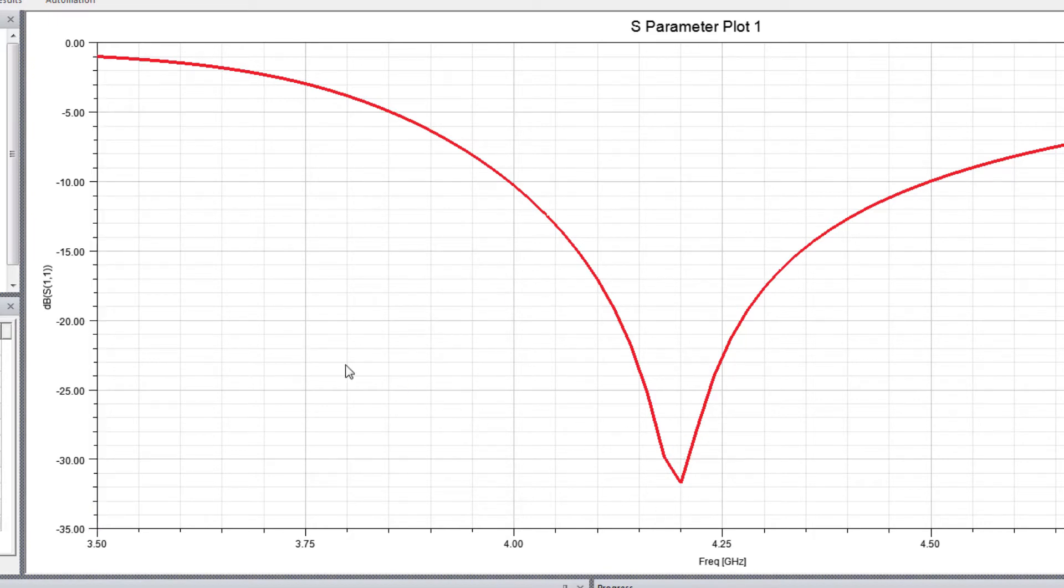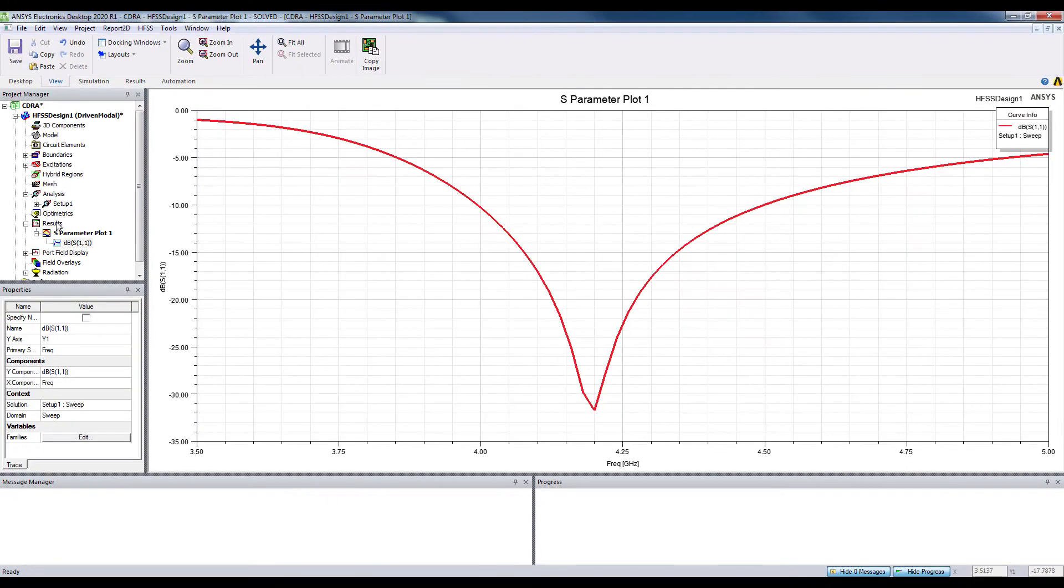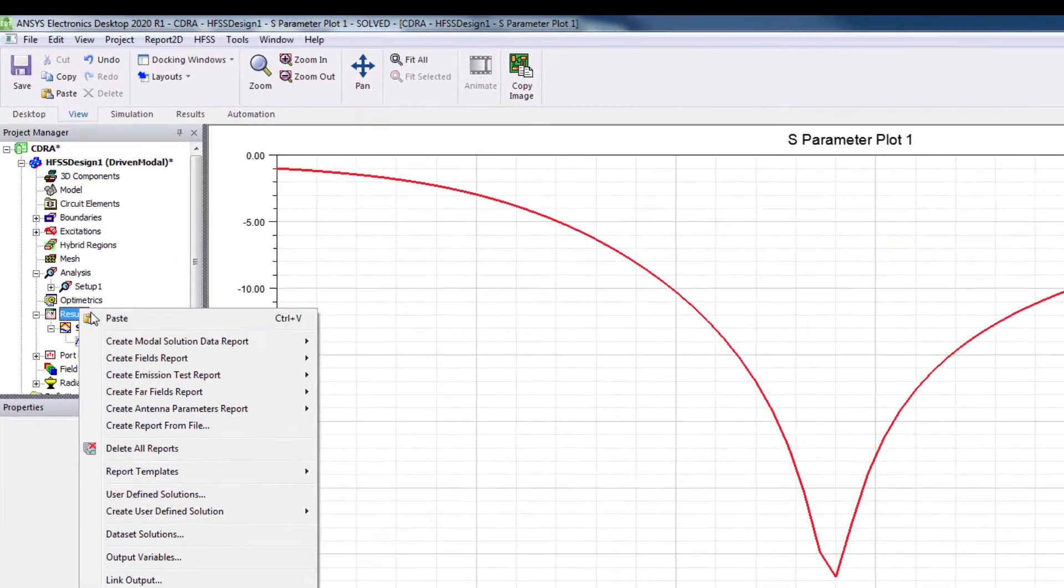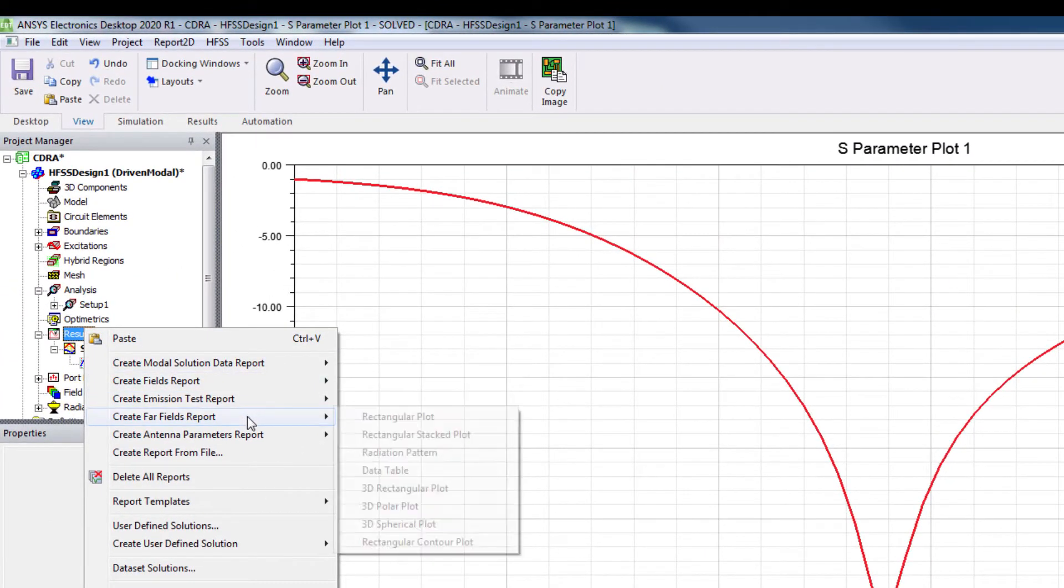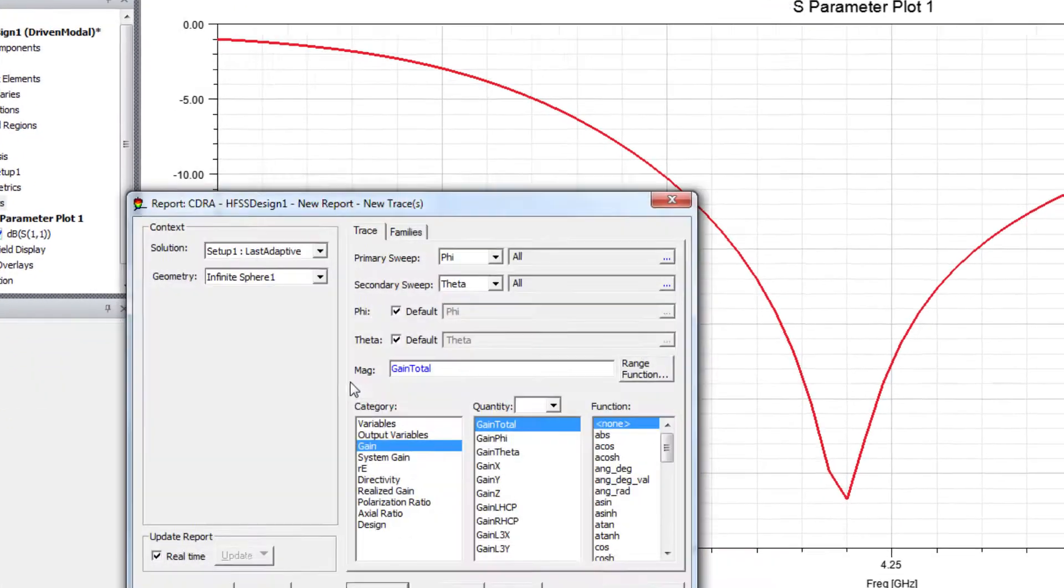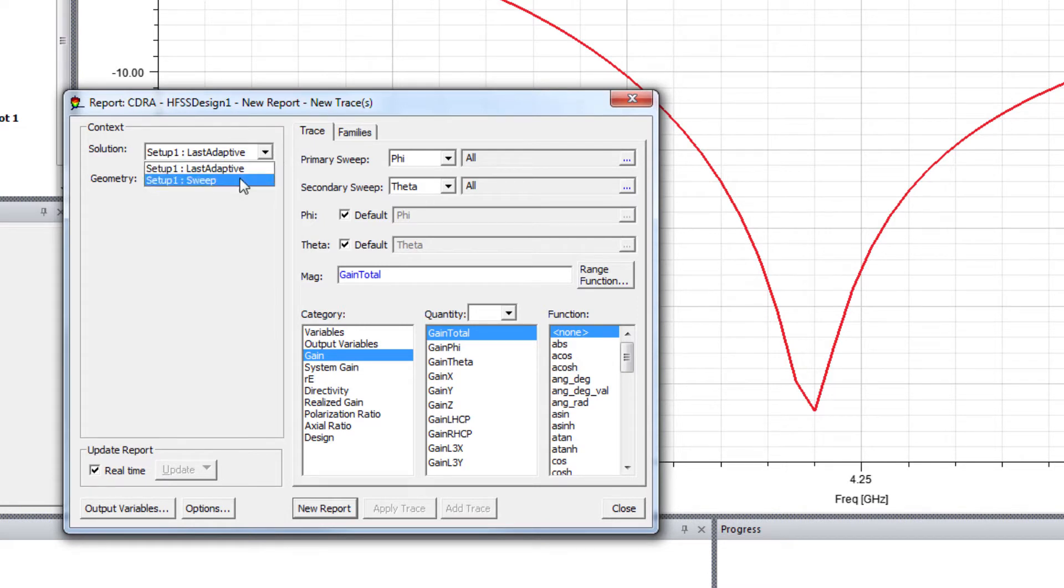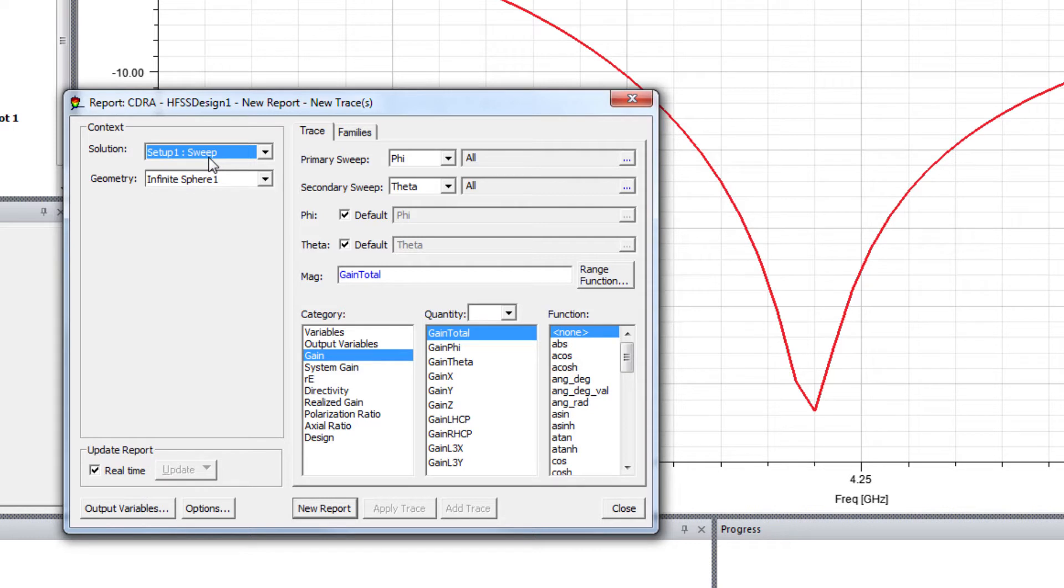Now let's check the 3D radiation plot. Make sure you select Sweep so that you can check the radiation plot in different frequencies.